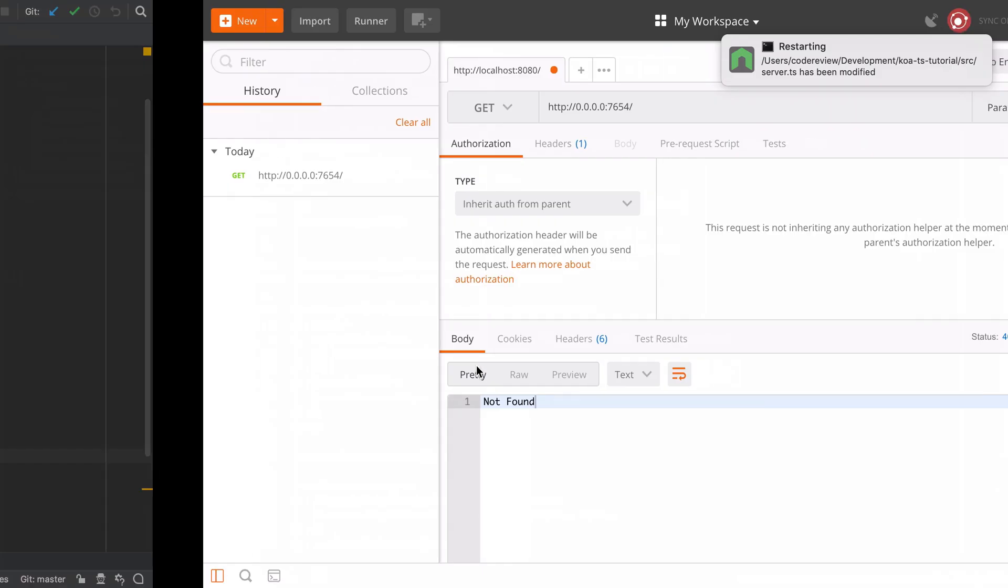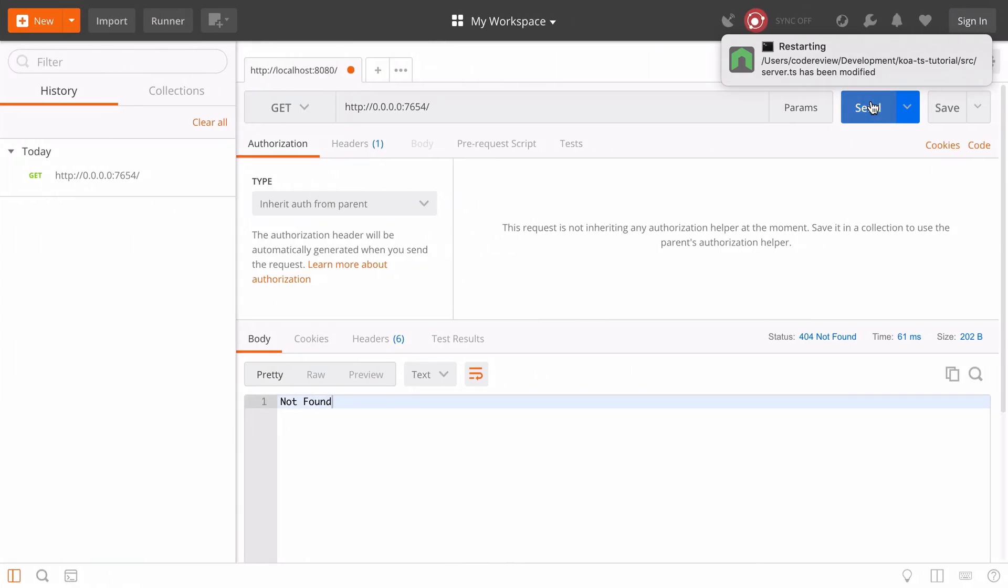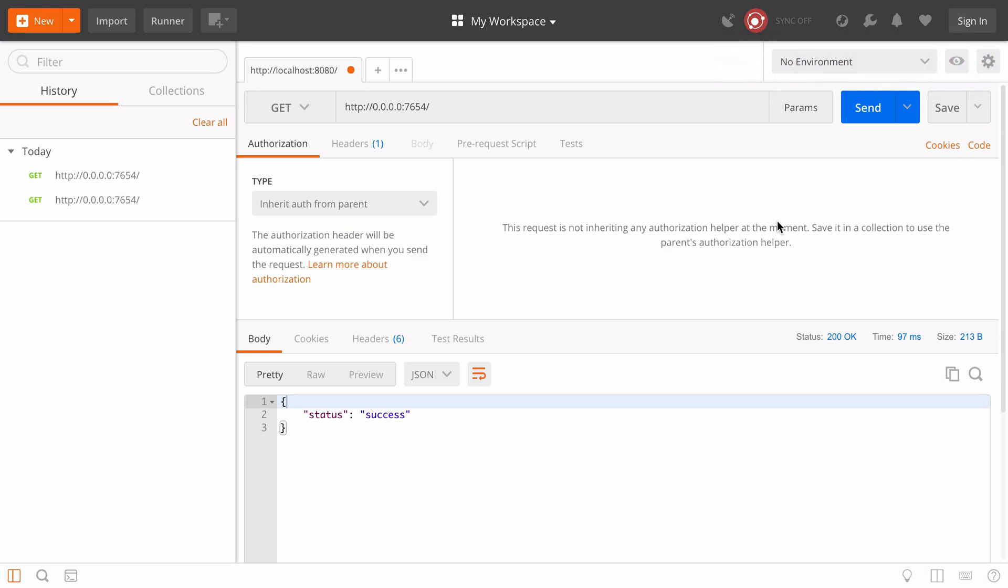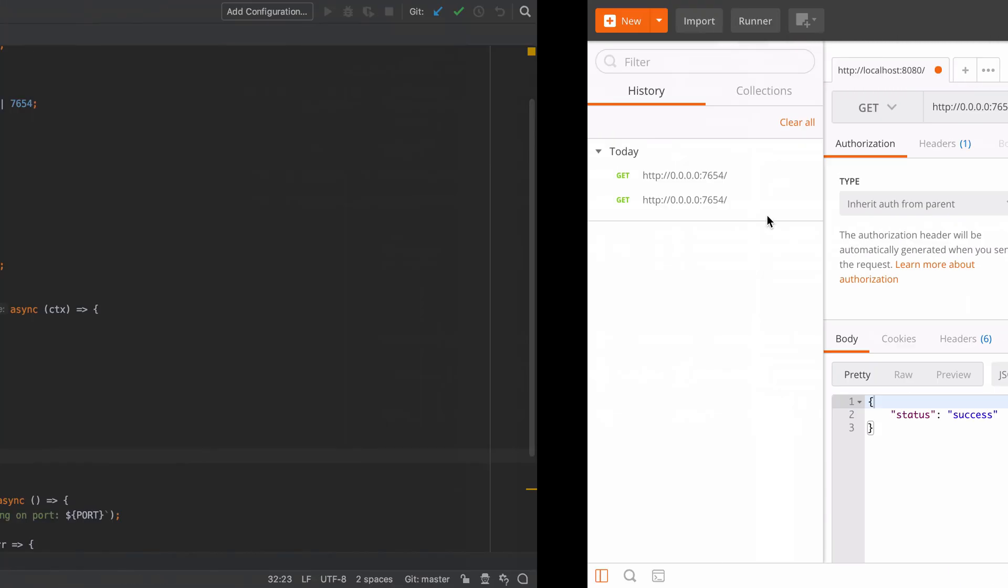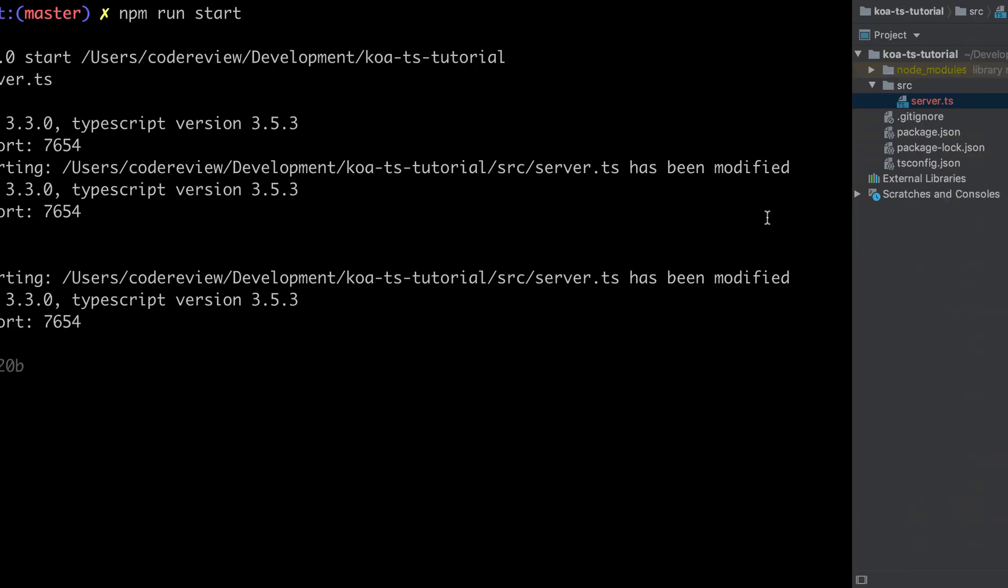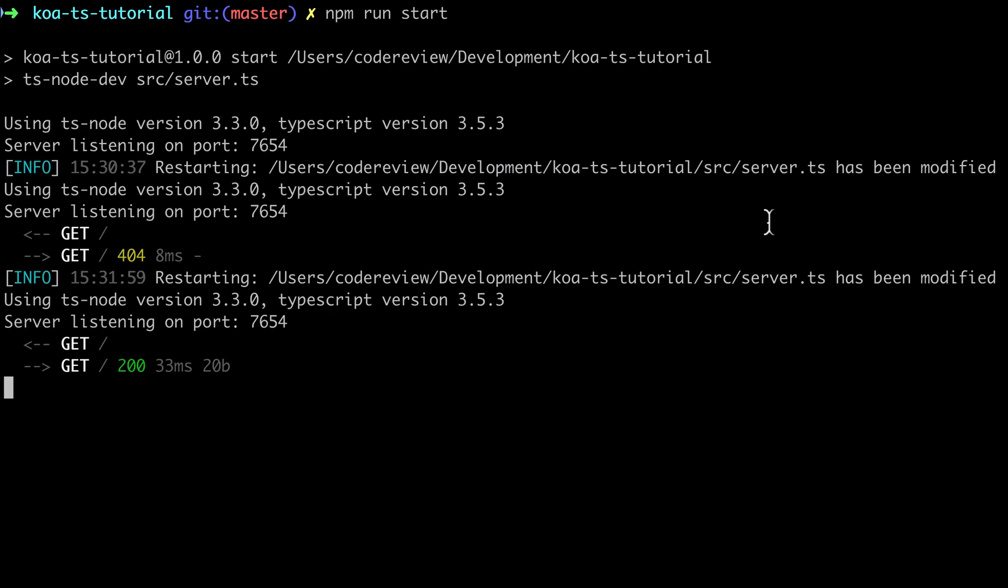Once done we should be able to send in a request and get back the expected response. Everything's looking good, and if we jump across to the terminal we should be able to see the logged output available.